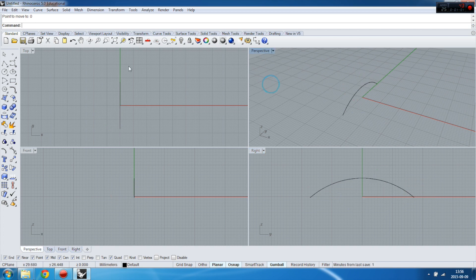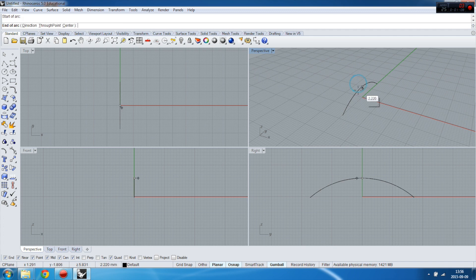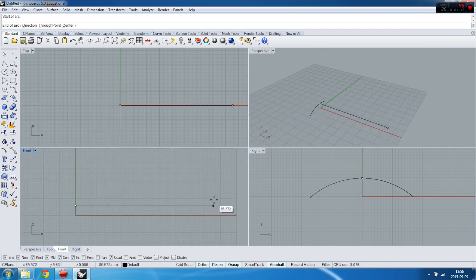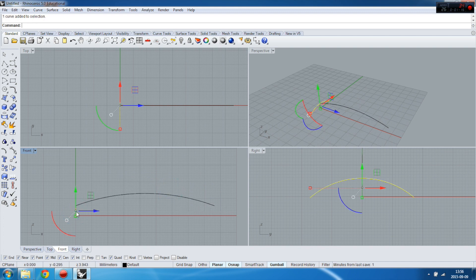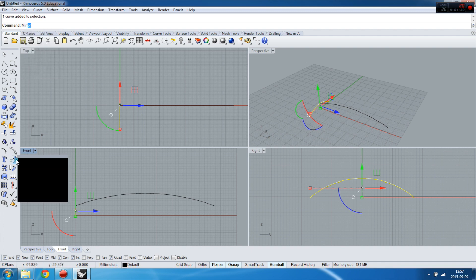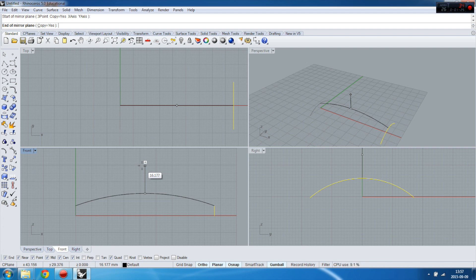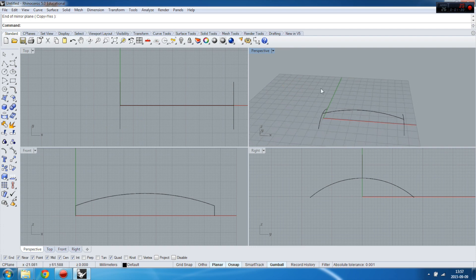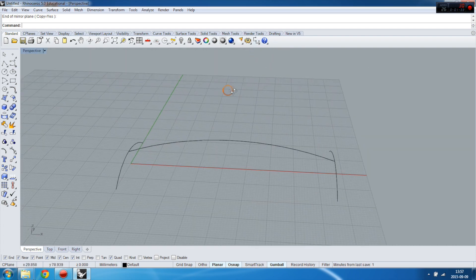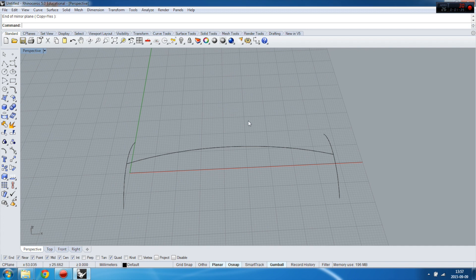Then I will prepare another arch in front view. I'll copy this by typing in mirror or selecting mirror. You have to have copy set to yes, and then I've got a base to create the first surface.